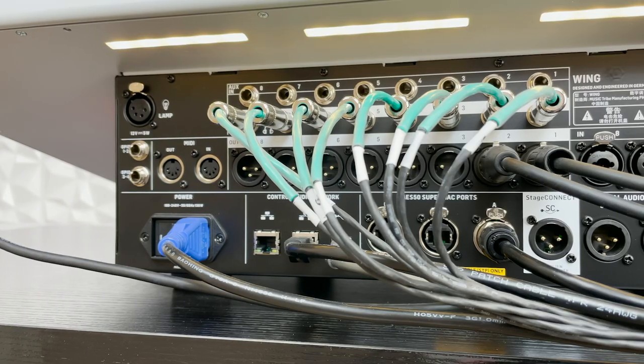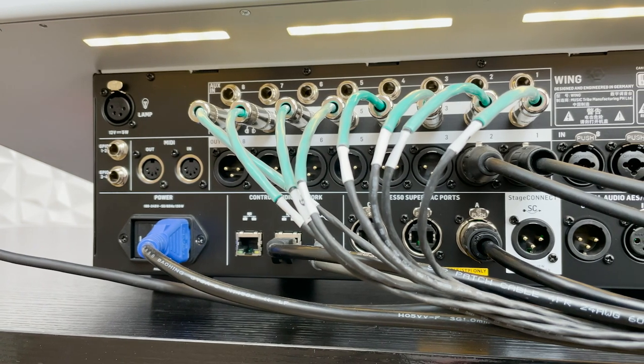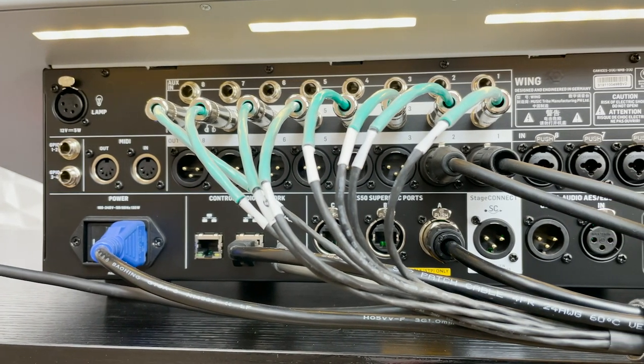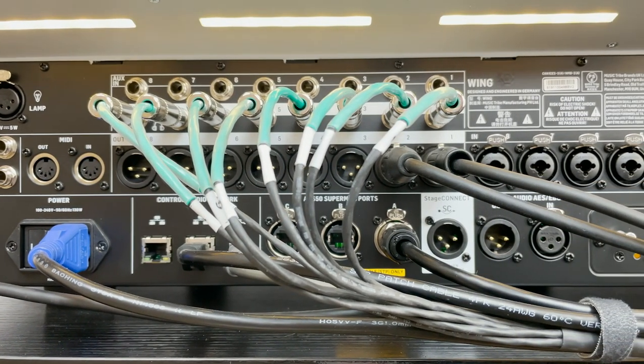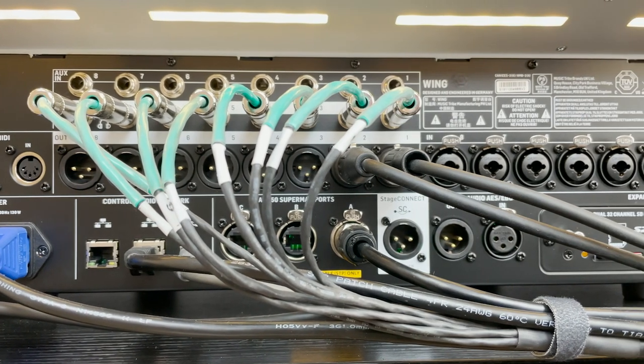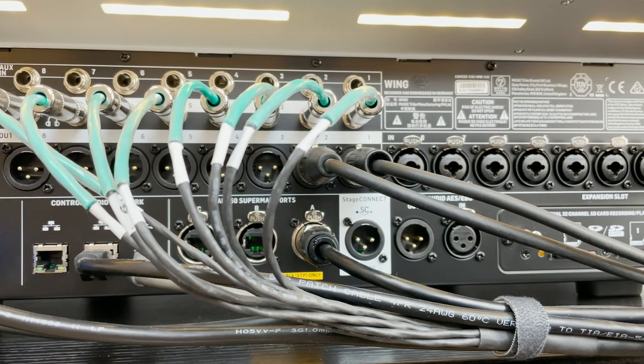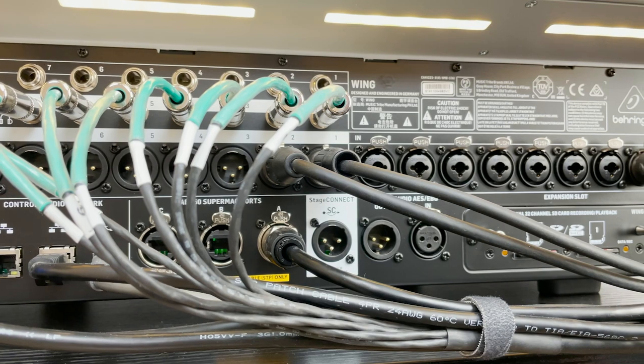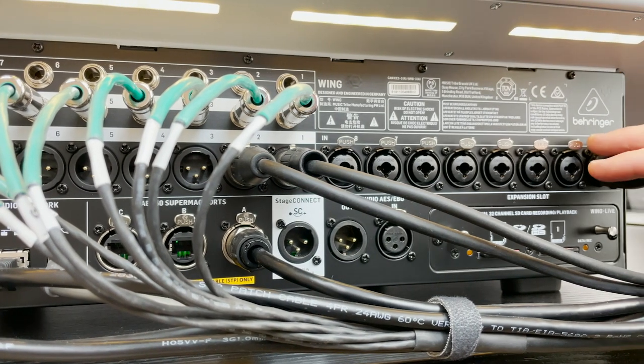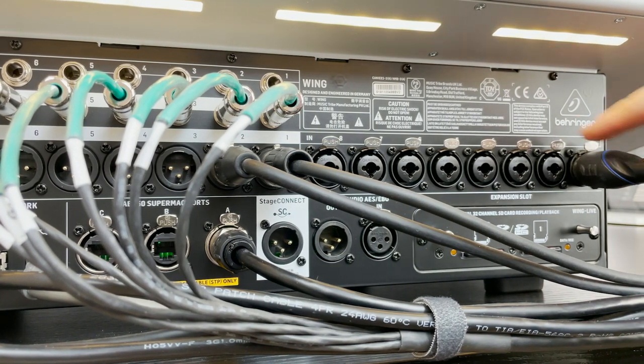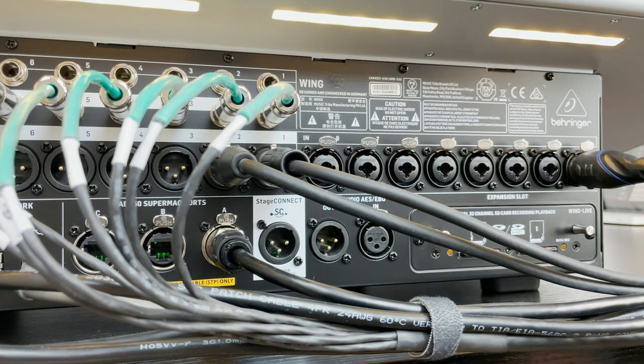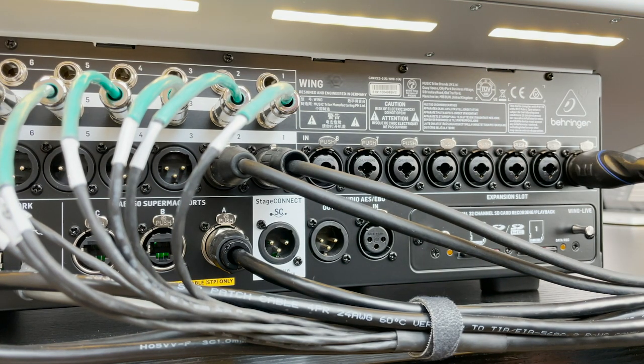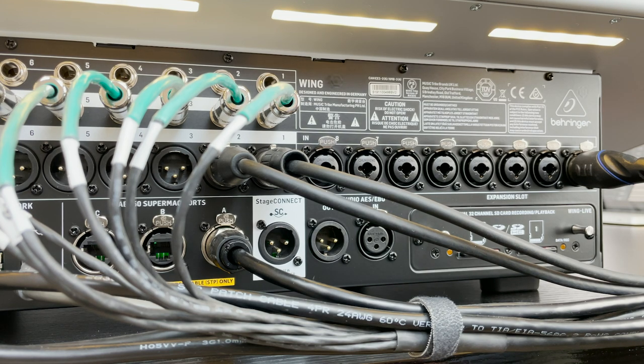Now when we think of all of the available types of connections on the Behringer Wing, we actually have upwards of 400 sources that we can do. So let's talk about inputs first. On the right-hand side, we actually have eight Midas Pro series inputs. Now this is an XLR input and it is a combo jack.